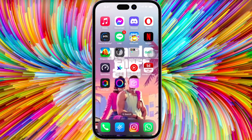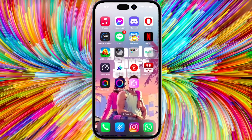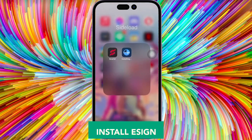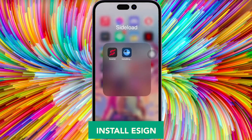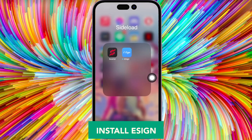Click that link, then proceed to install. It will bring you to download the eSign app, and then automatically begin the installation for eSign.